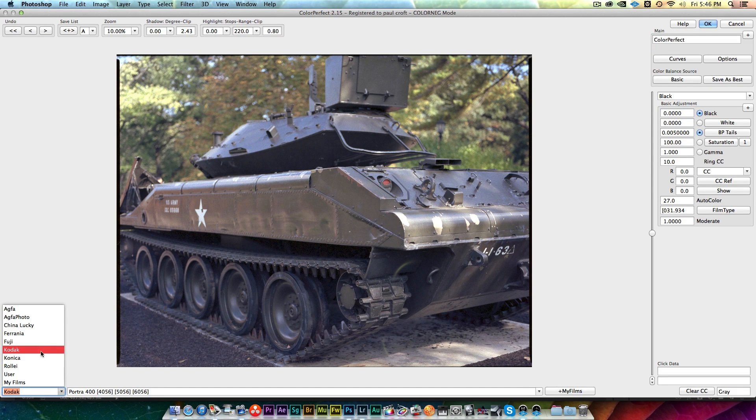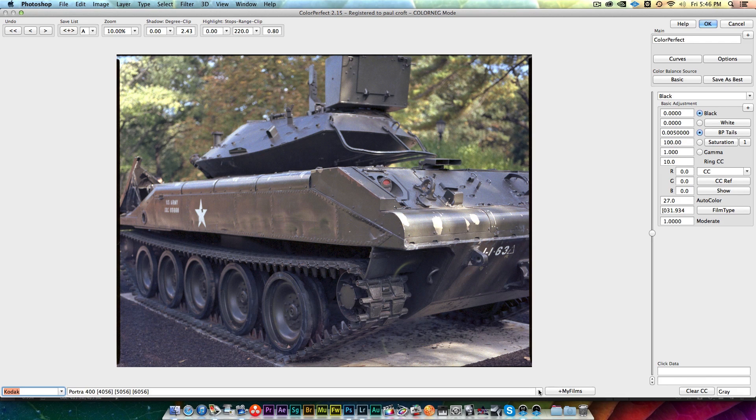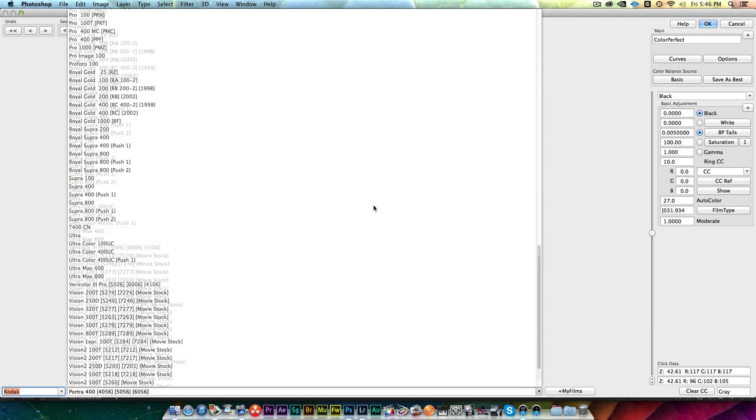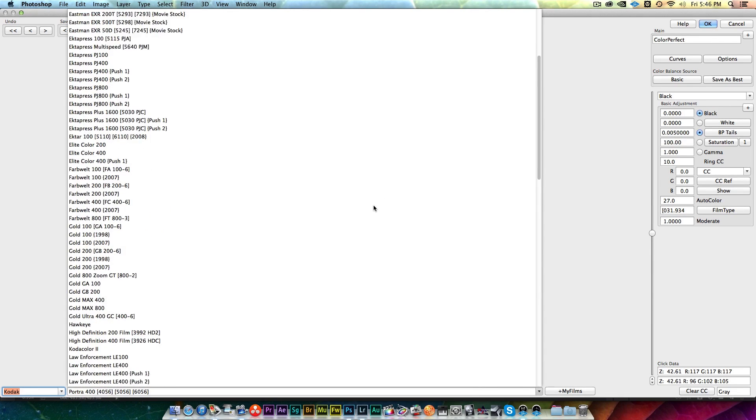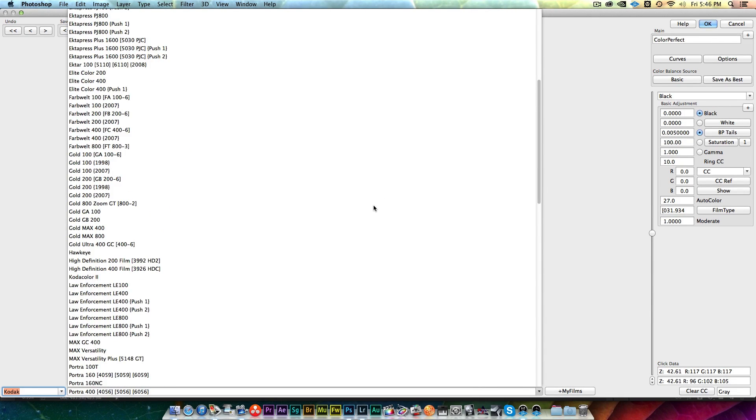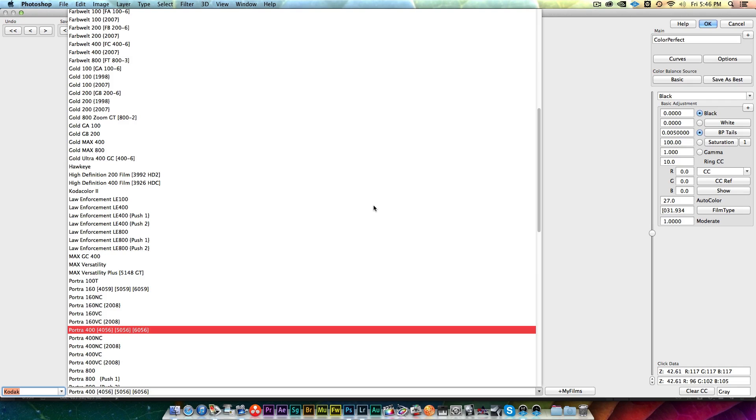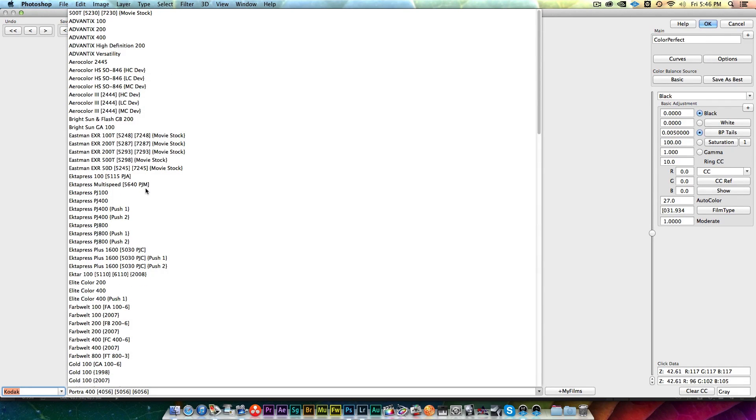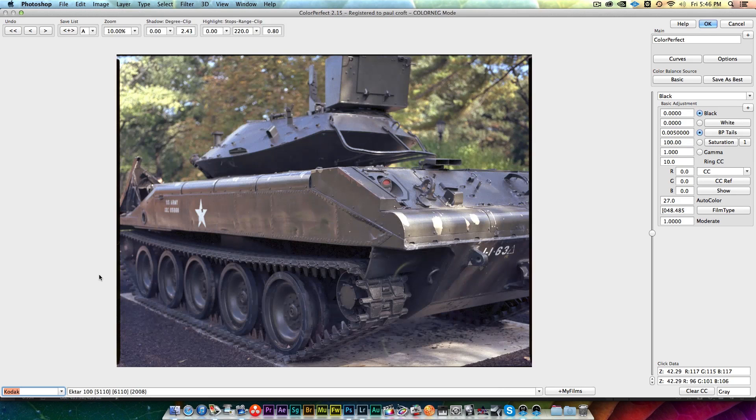I shot this in Kodak Ektar 100, so I'm going to find that film somewhere in here. There it is, Ektar 100.